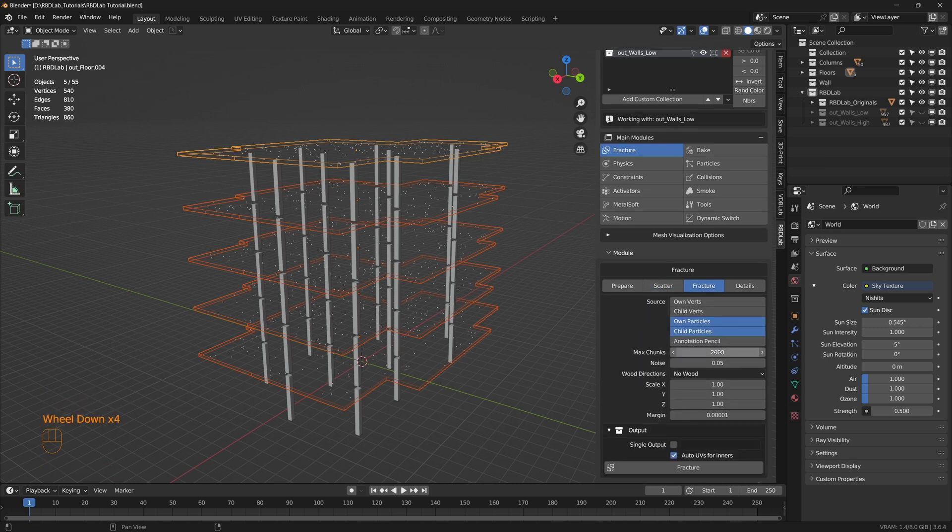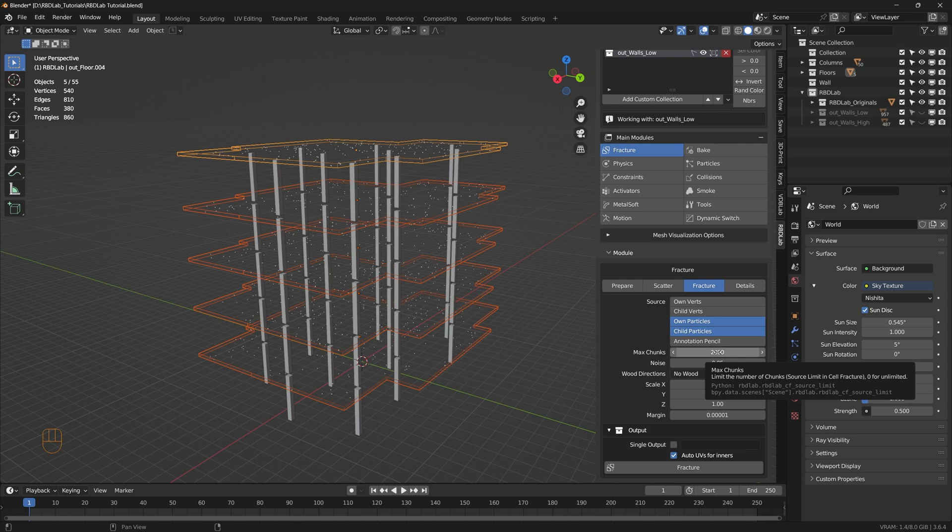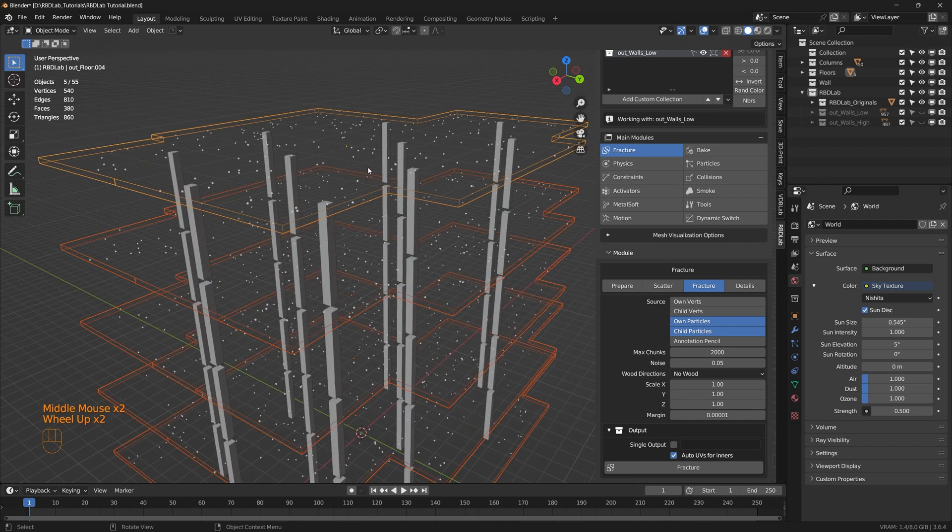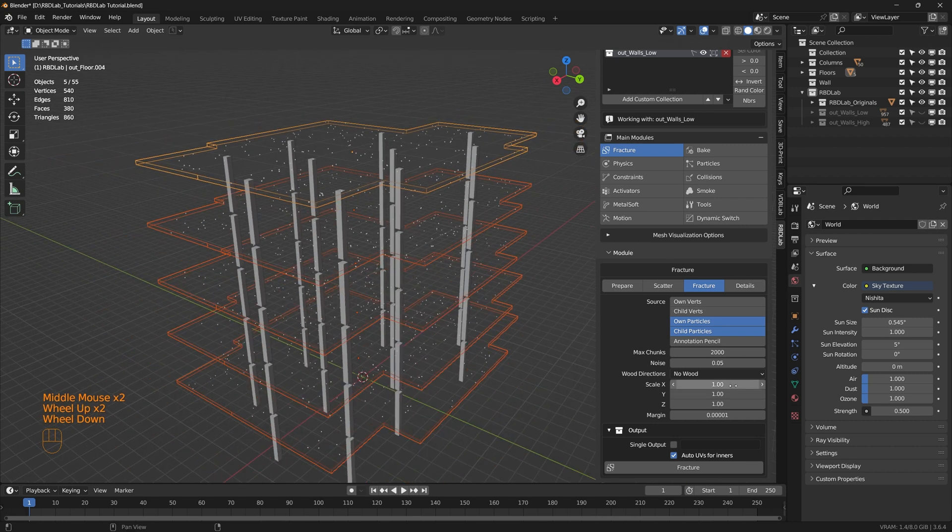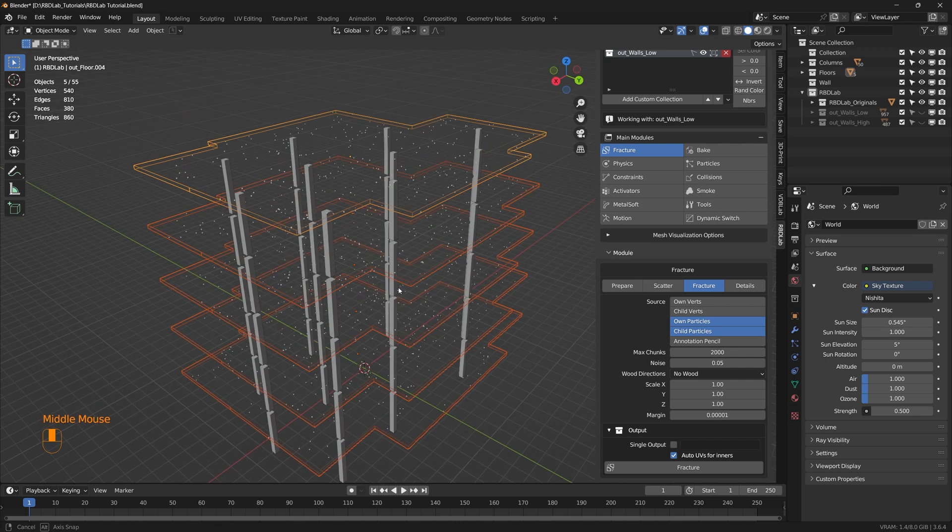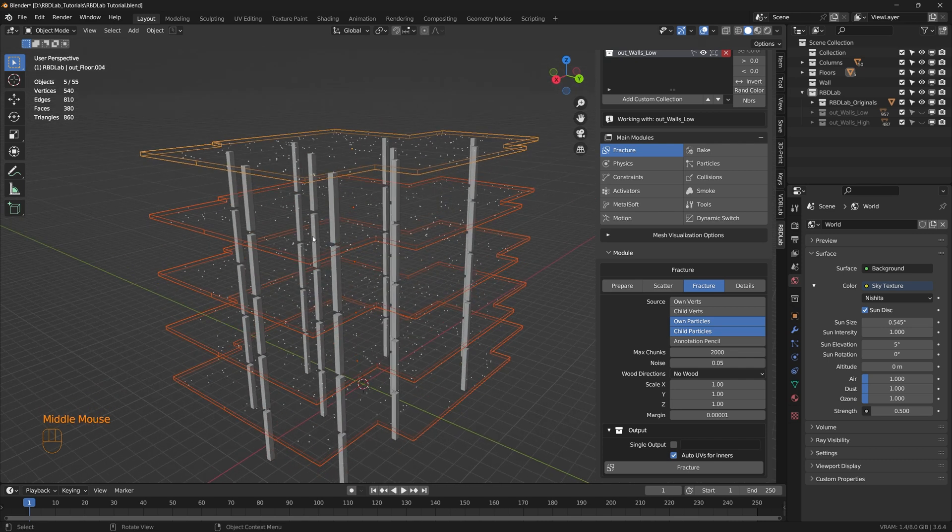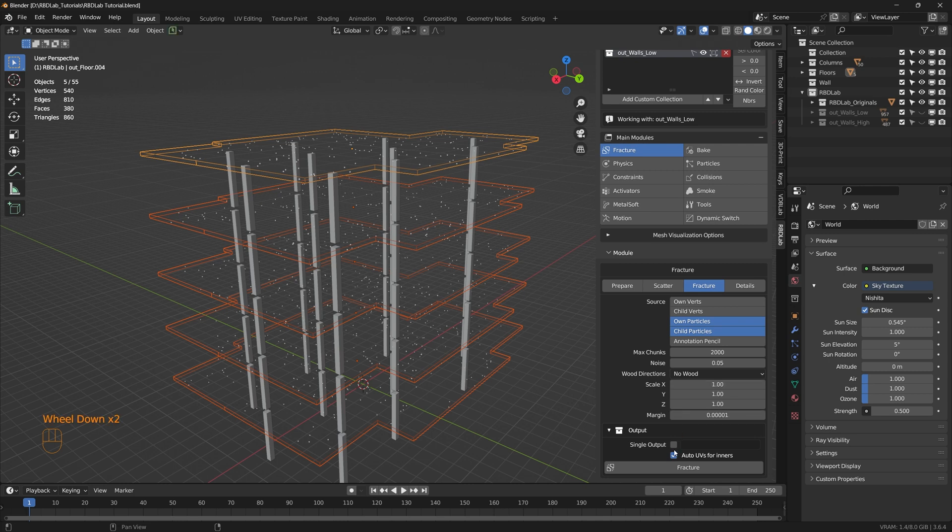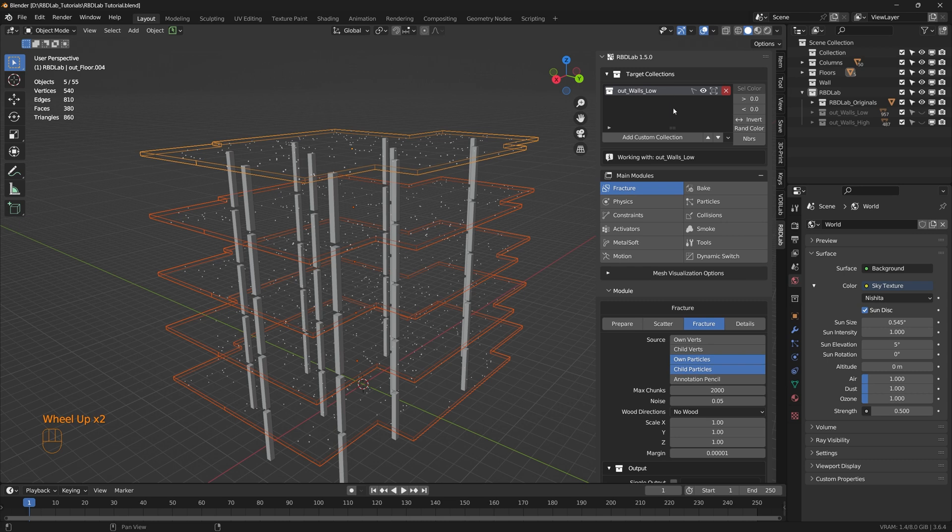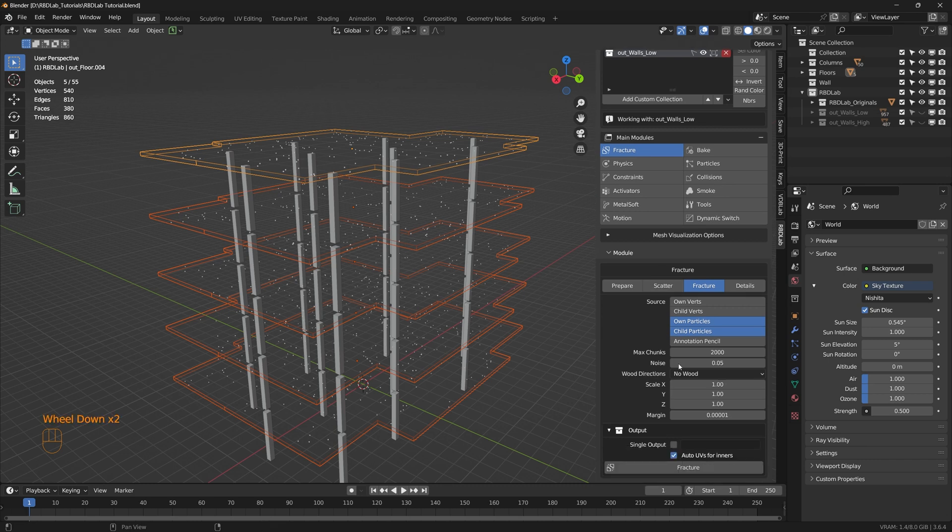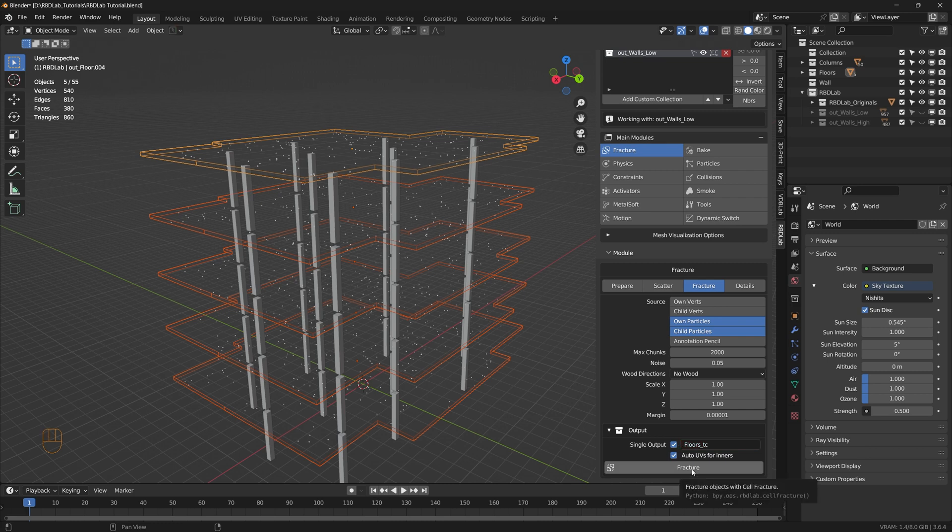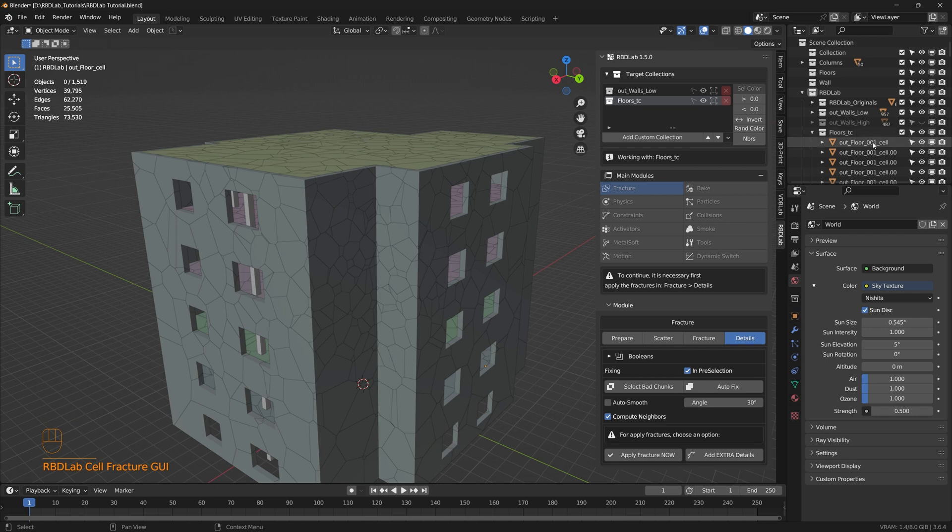And here we can optionally change the max chunks to 200. But since we only have bone particles and not any child particles, we can leave the max chunks at 2000, although we will only get 200 chunks for each floor. And then here, as each floor is a separate mesh, if we just fracture like this, each floor is going to generate a separate target collection. Instead of that, we would like all these floors to generate a single target collection. So we're going to check on the single output, and then we're going to give it an output name saying floors underscore TC. TC is just for target collection, something that I use. And let's hit fracture. There we go.